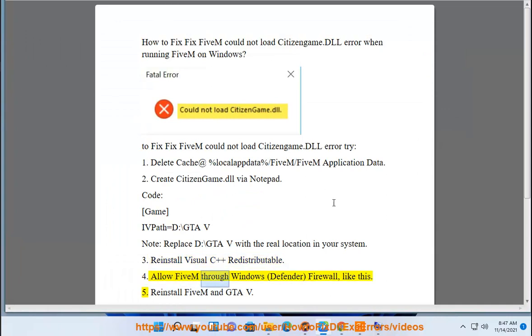Step 4: Allow FiveM through Windows Defender Firewall, like this.